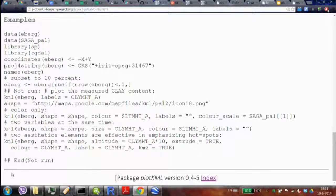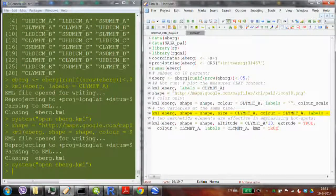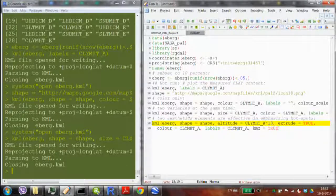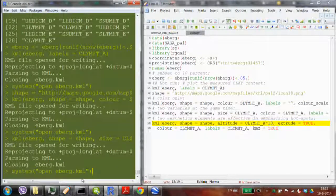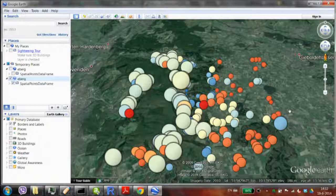You can copy-paste the code — you just need to install and load plotKML. The first example used only numbers; then I replaced the icon and added colors; then I added size as well. This gives a bubble plot — similar to what you get with the bubble function in the sp package.